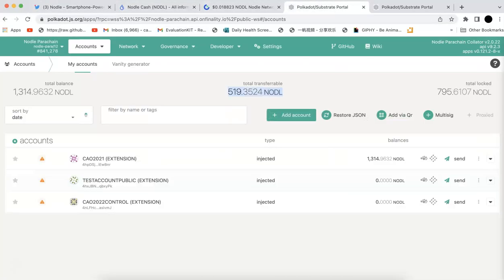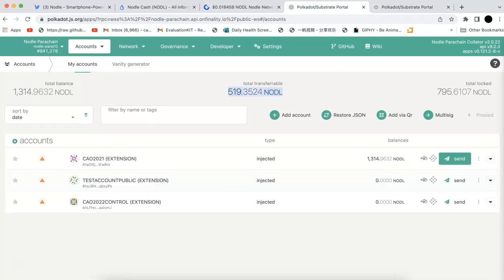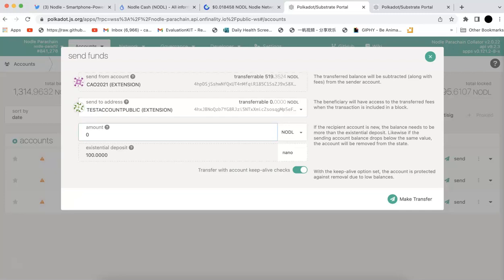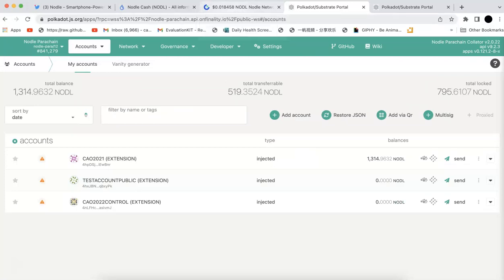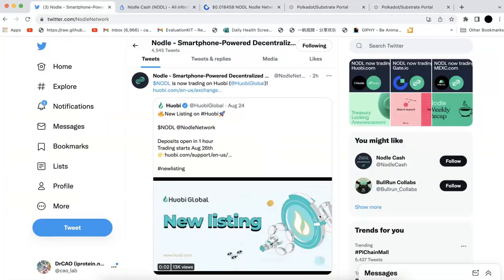If you want to send that to the exchange, you can just use the button send and make sure you get the address, the Nodle address, and send it to the exchange and then you can start trading.